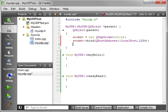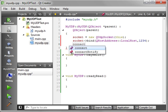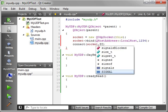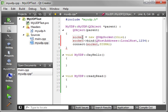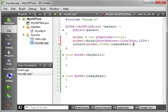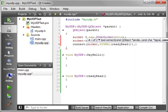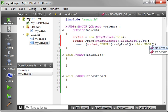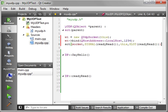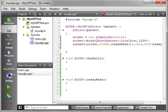So we'll say QHostAddress. And we're just going to say local host. Local host is the equivalent of 127.0.0.1. And we're going to do port 1234. Now we need to connect our signals and slots. And we'll say socket, signal, ready read. And our slot's going to be this, ready read. Very simple. Very easy. Just doing that when we create the class.